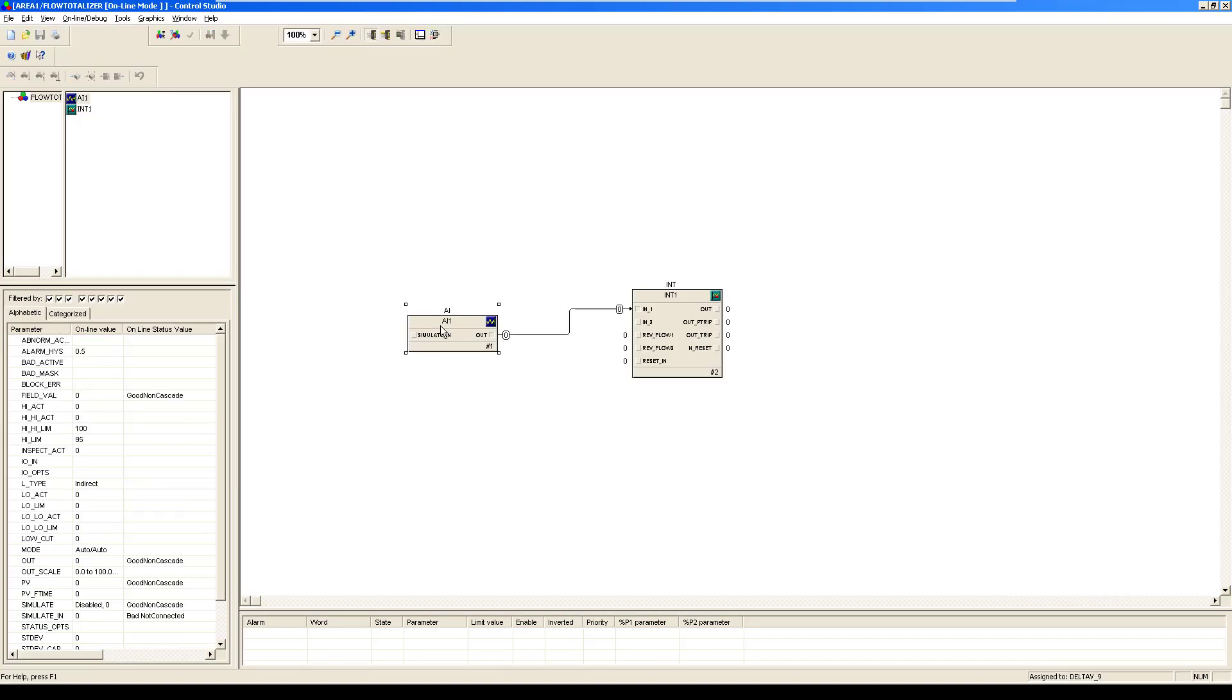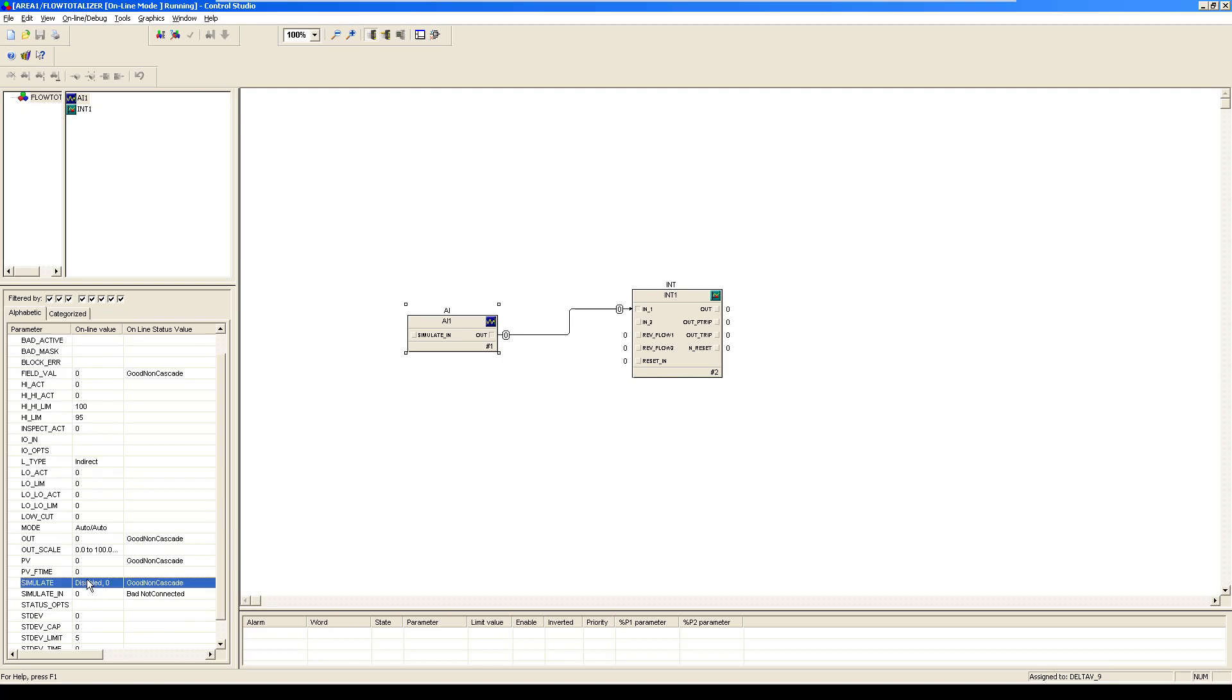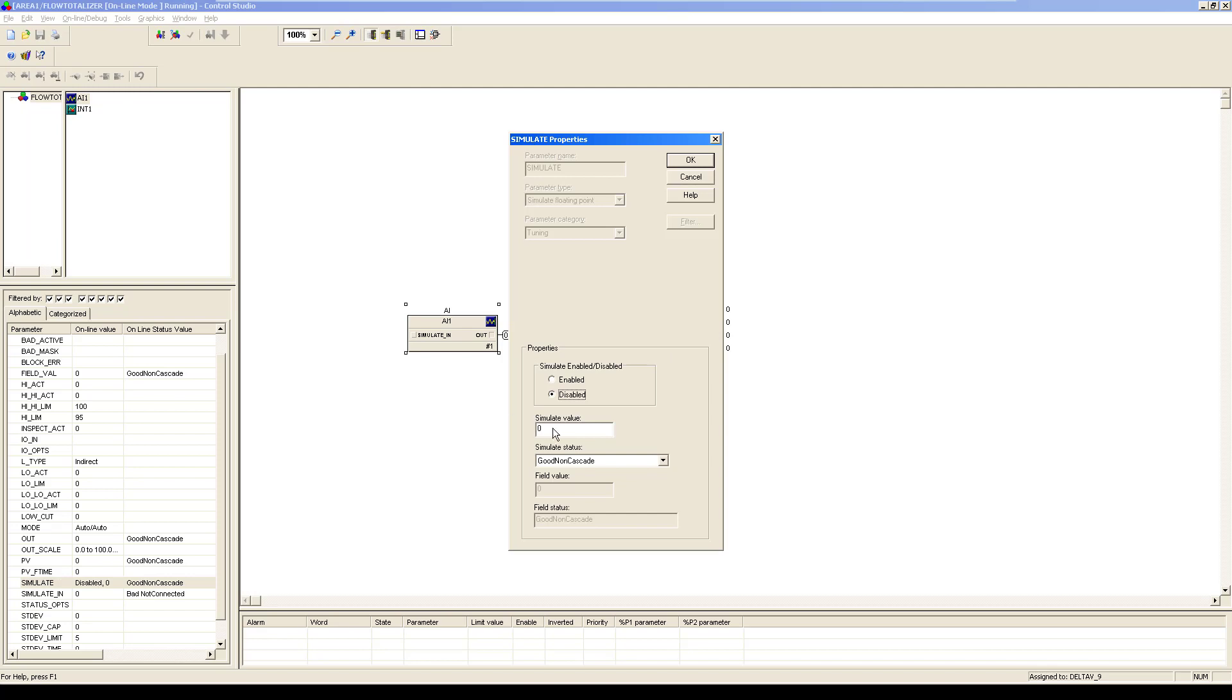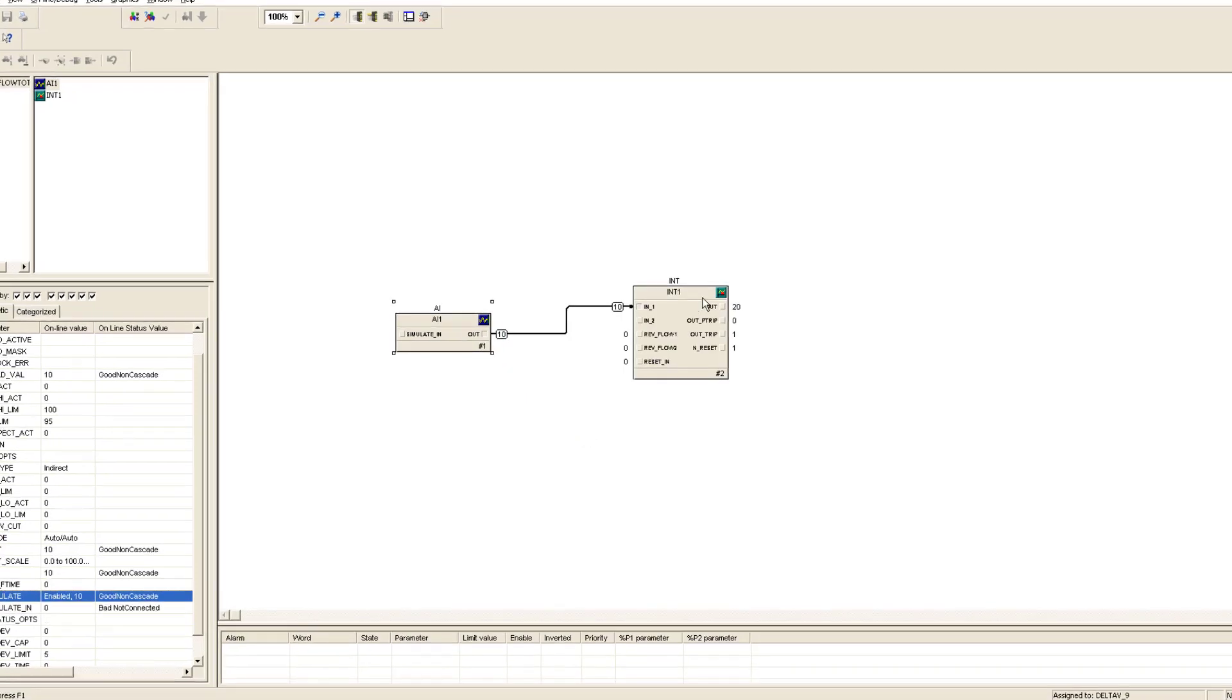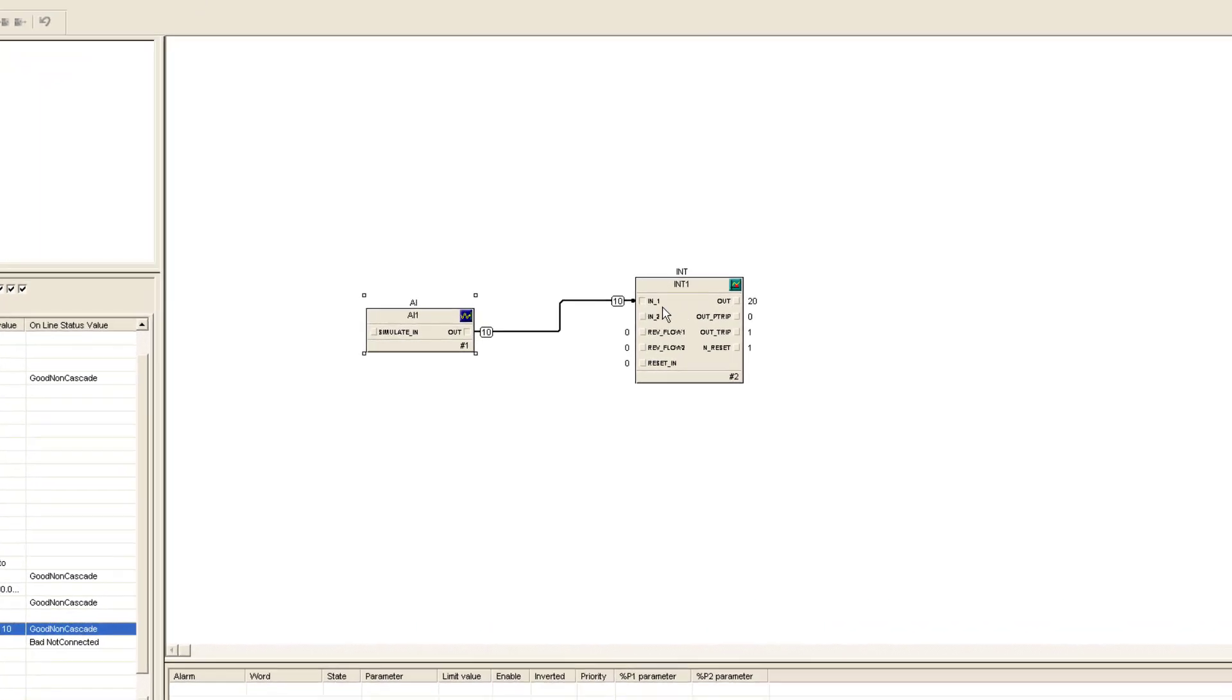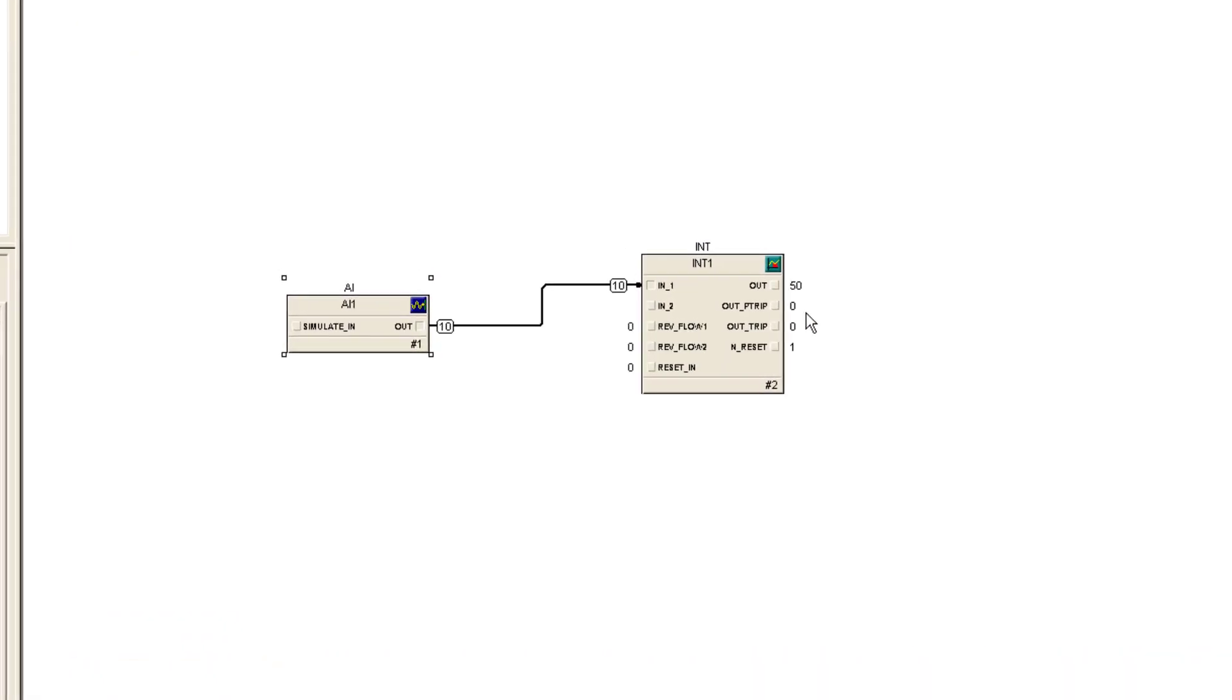Let me give some value to this particular block first. In order to do that, we would be getting into this simulate and we would give some value. First of all, we have to enable. For instance, I want to give 10 value here. You will see that 10 would be here and this integrator type starts counting up.